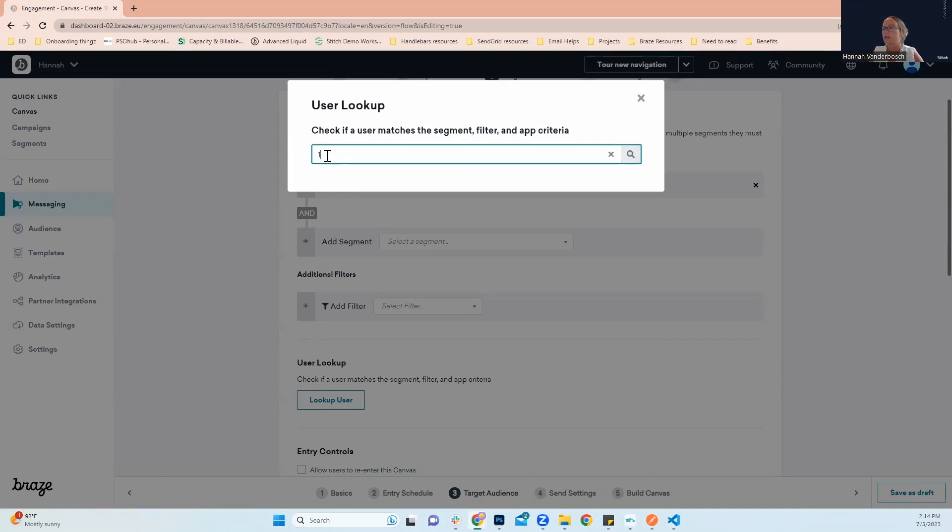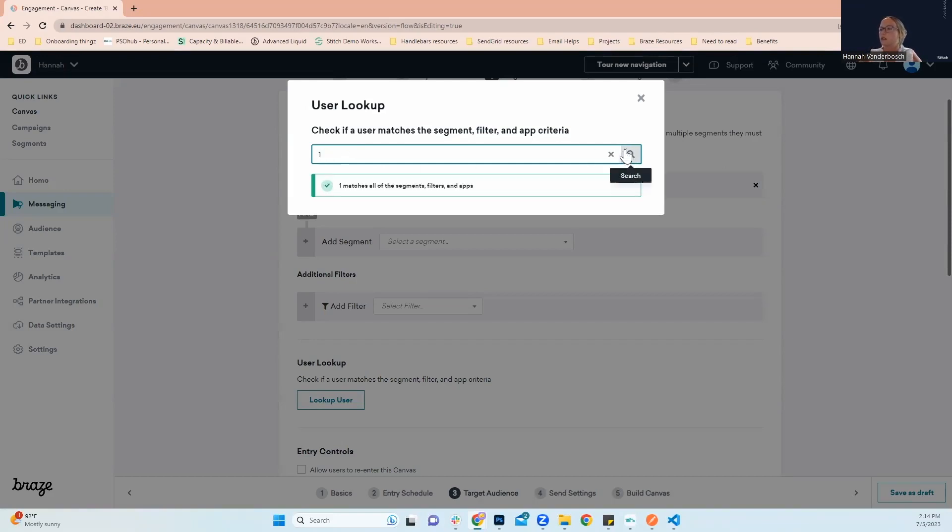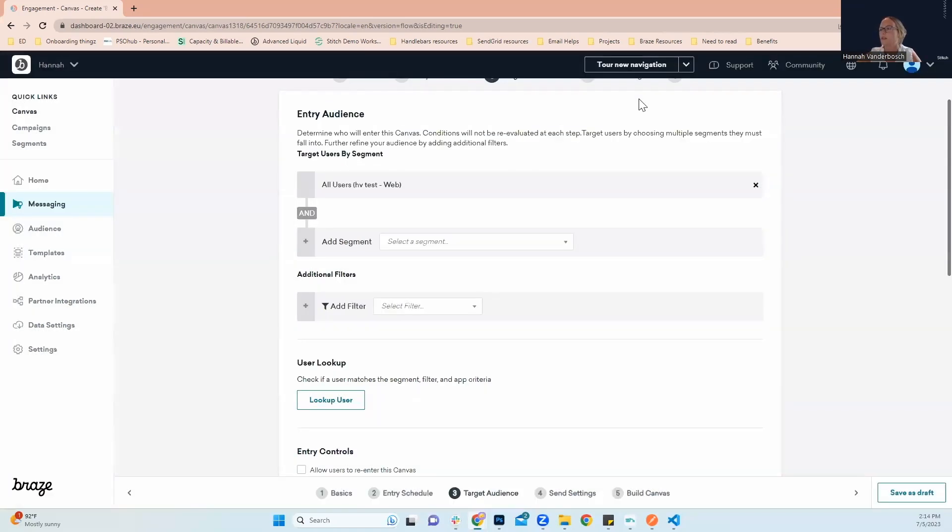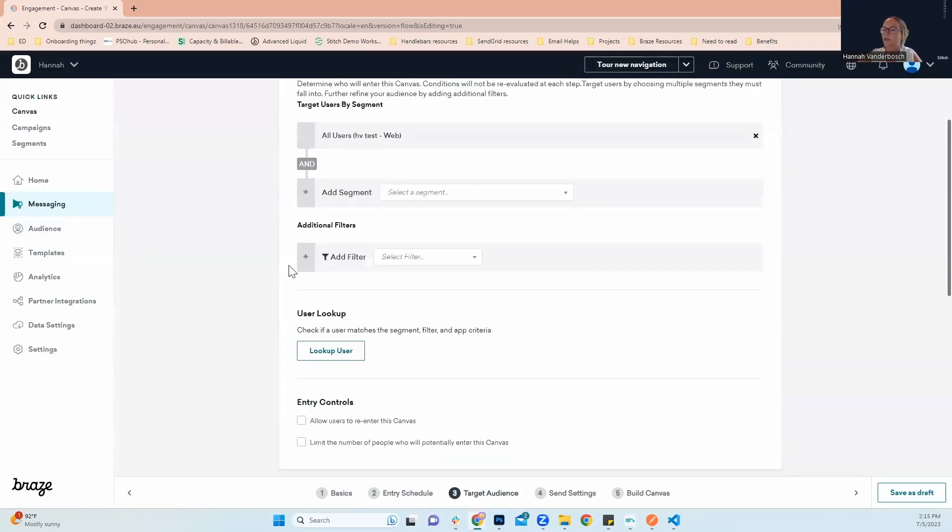I know the external user ID for the user I'm testing with. I know the external ID is one, so I'm able to type that in here. Search and you'll see there's one match. So now I know that the person that is going to be making the purchase in this instance is in that segment.